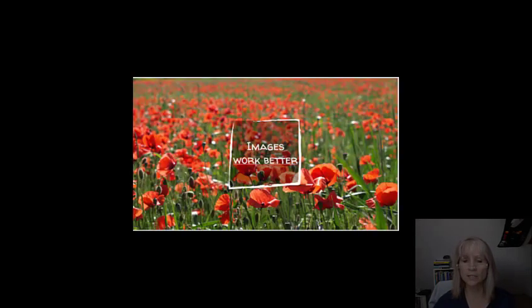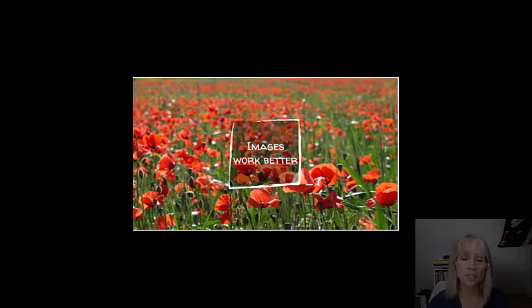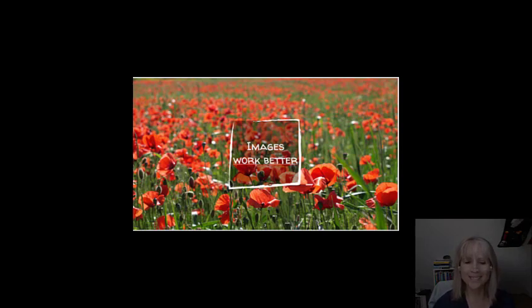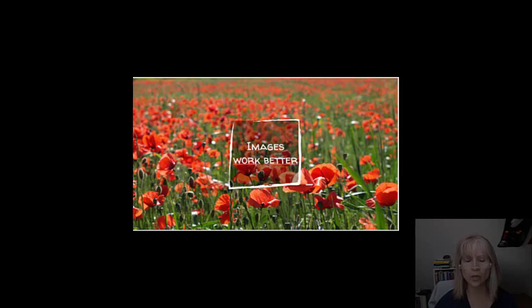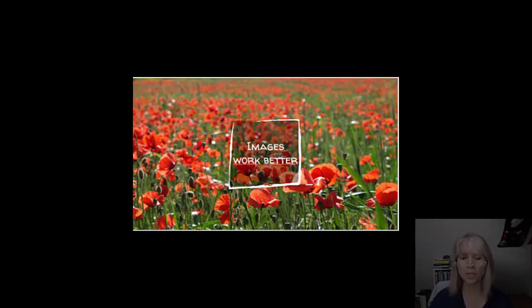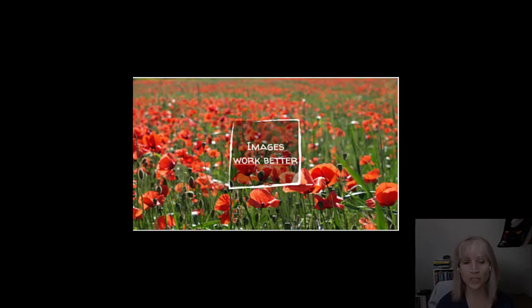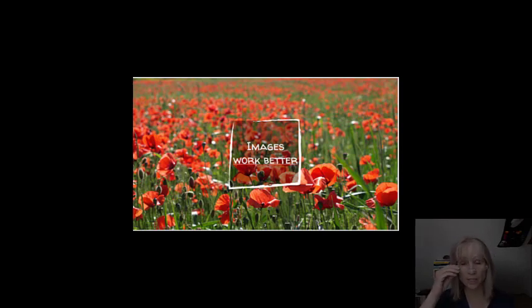Thinking in terms of images, what it says here is images work better. When teaching children in primary school, we try not to translate words all the time, or not too often, only when really necessary, because children with a different language background, such as Polish or Turkish, for example, may not understand the translation.